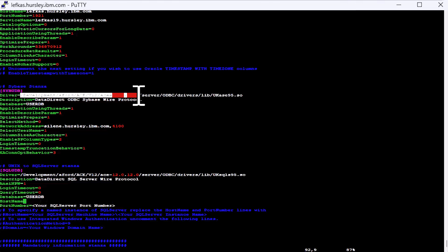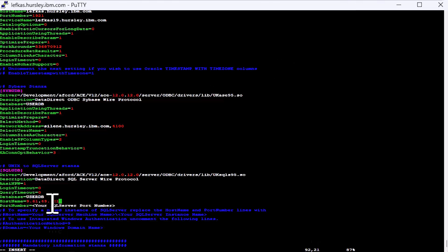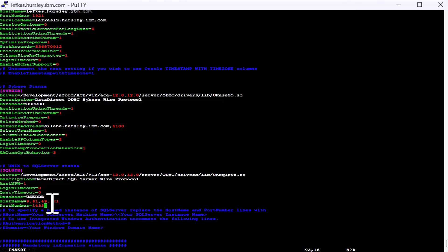So the host names can be your proper host name, like a machine name. They can also be just an IP address. So we'll do one with an IP address here just to make things a little bit different. And my port number for SQL Server.